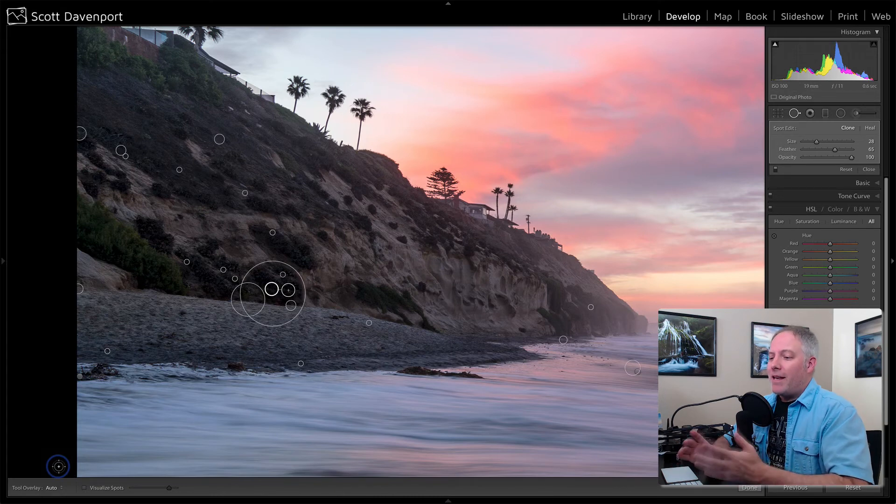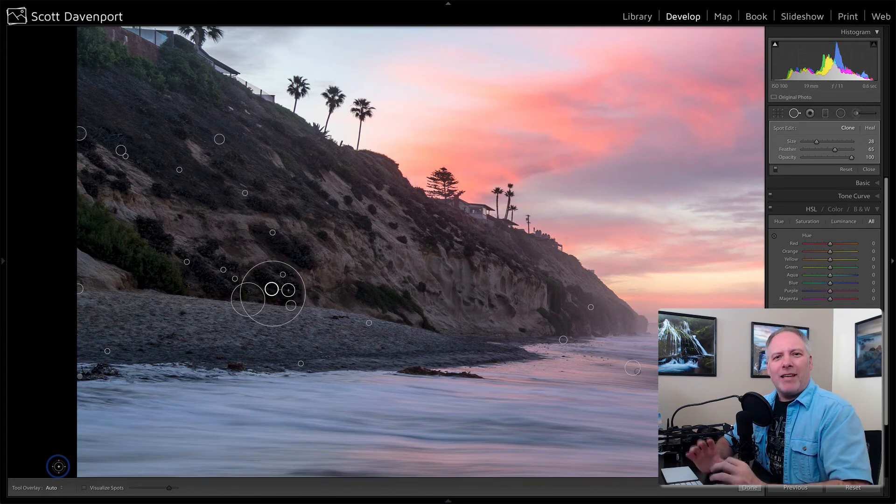So that is kind of like a little hidden thing that is not very obvious, but there is a way to get beneath, if you think of in terms of layers, beneath one of your existing retouches, if there's something else that you need to get in there and fix up.